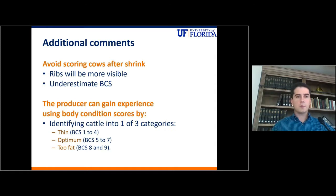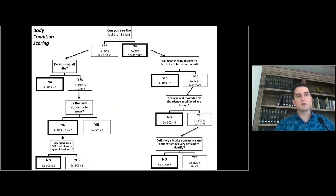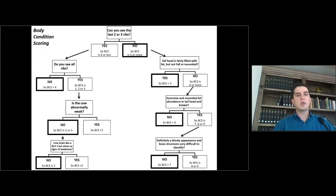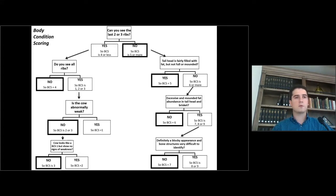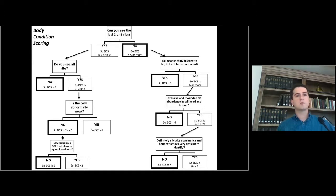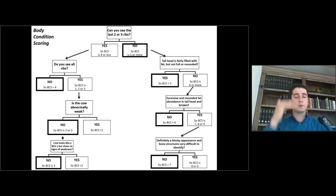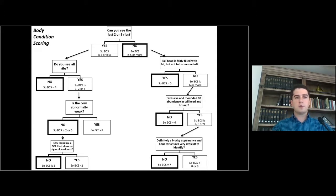We're also going to provide an additional tool — the following flowchart — that usually helps people who don't have a lot of experience with body condition score. The way it works: you keep answering the questions of this flowchart from the top to the bottom, and depending on your answer, you follow the direction of each arrow.